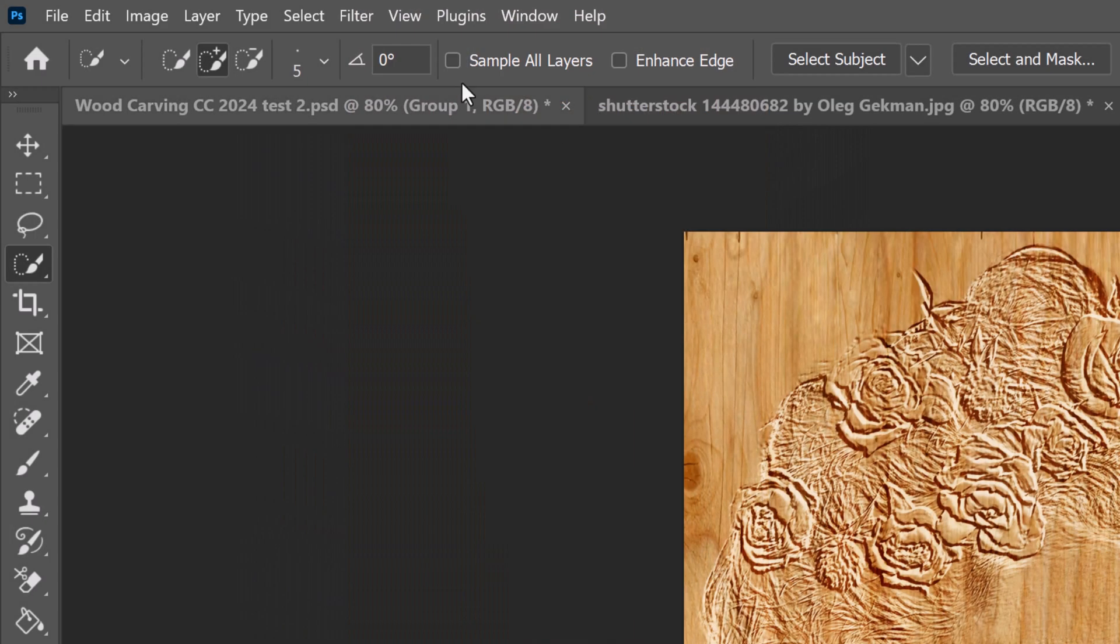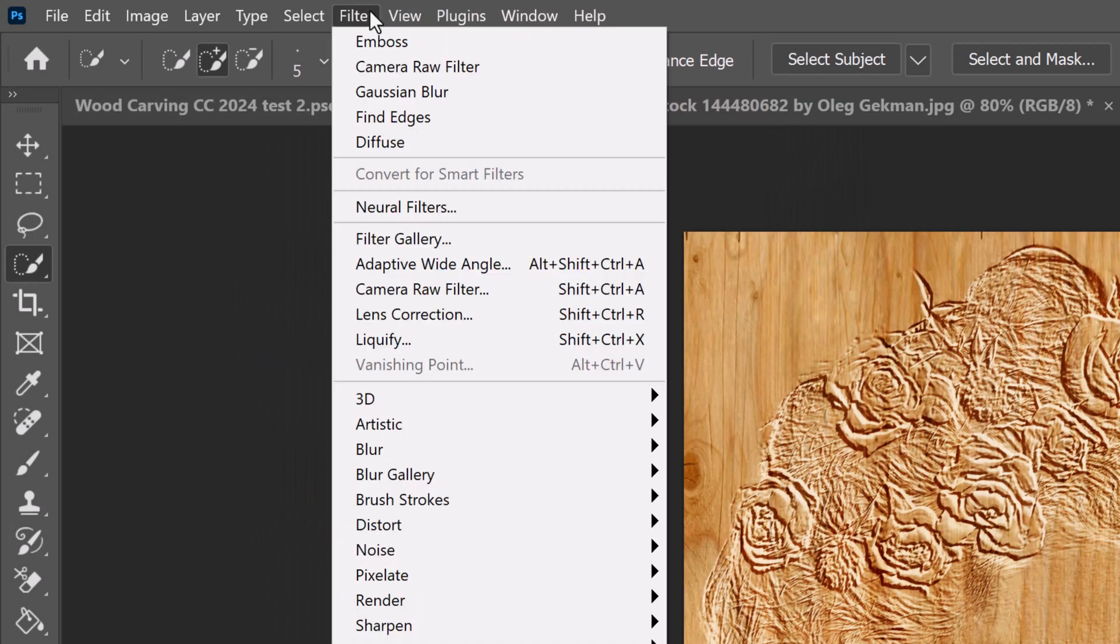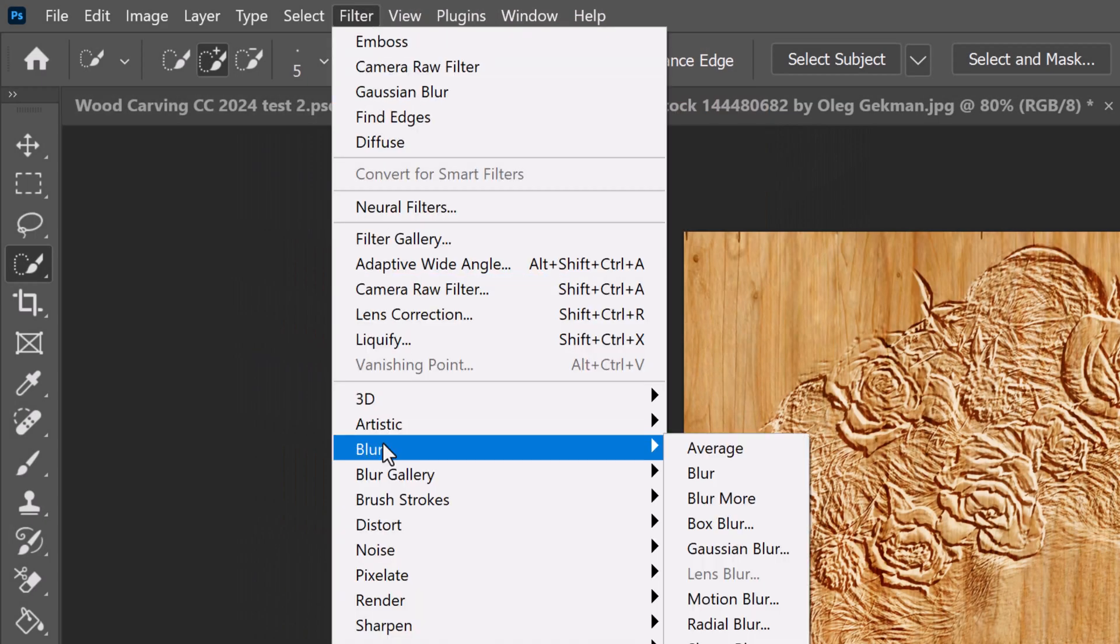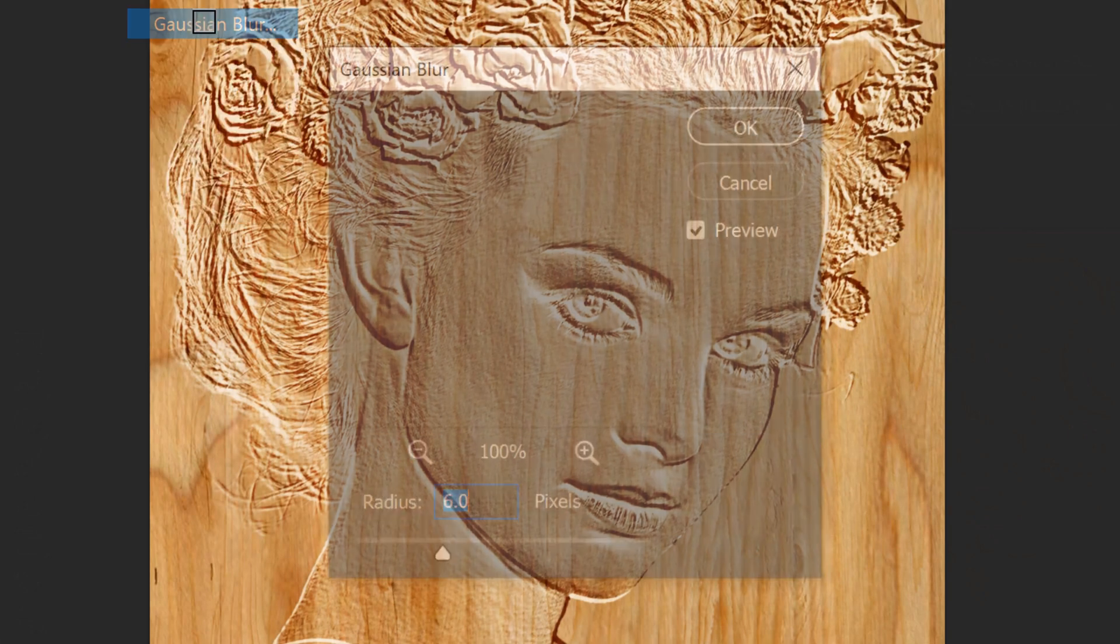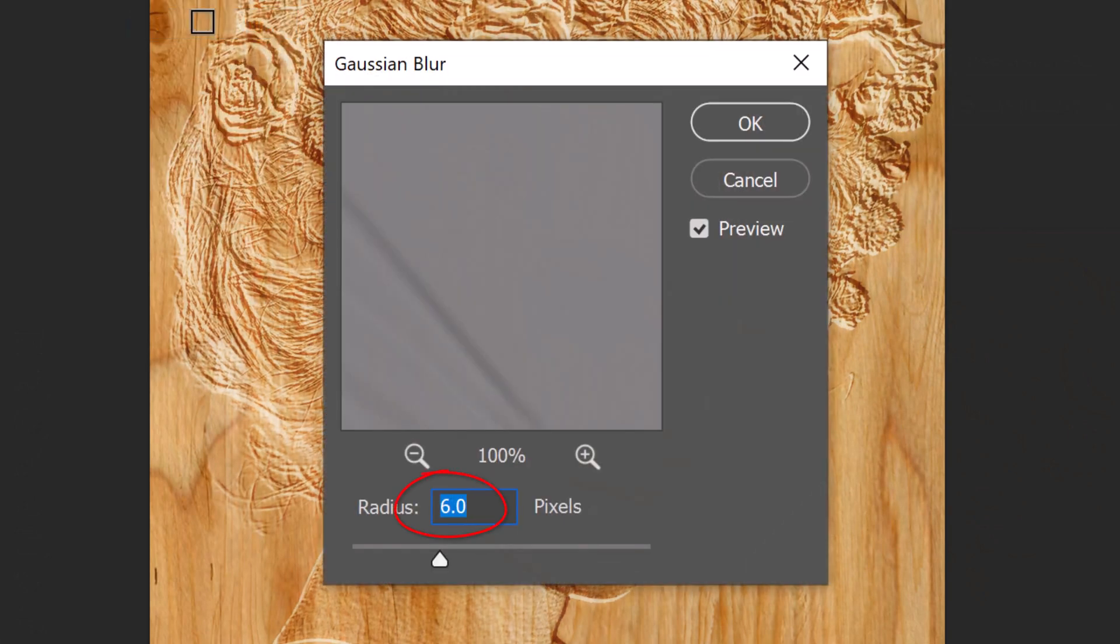Go to Filter, Blur and Gaussian Blur. I'll blur it 6 pixels.